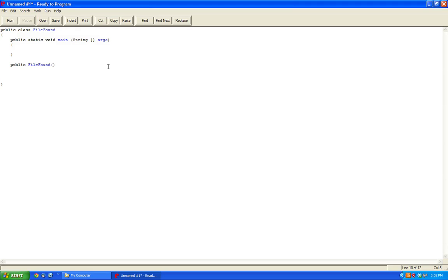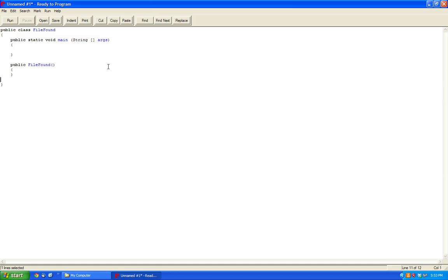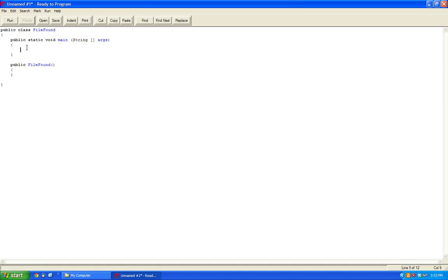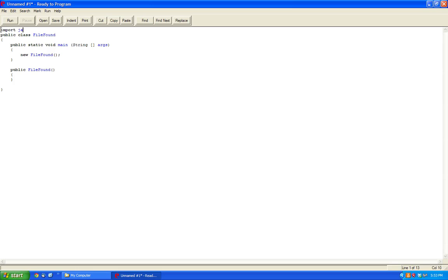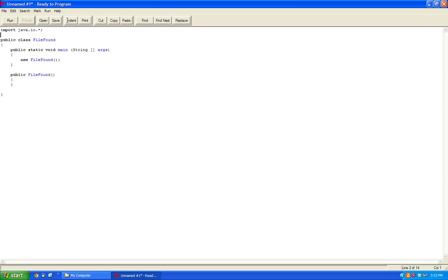So essentially what the goal of this will be is we're just going to use an exception in our favor to identify if a file is found. So we begin by importing java.io asterisk.